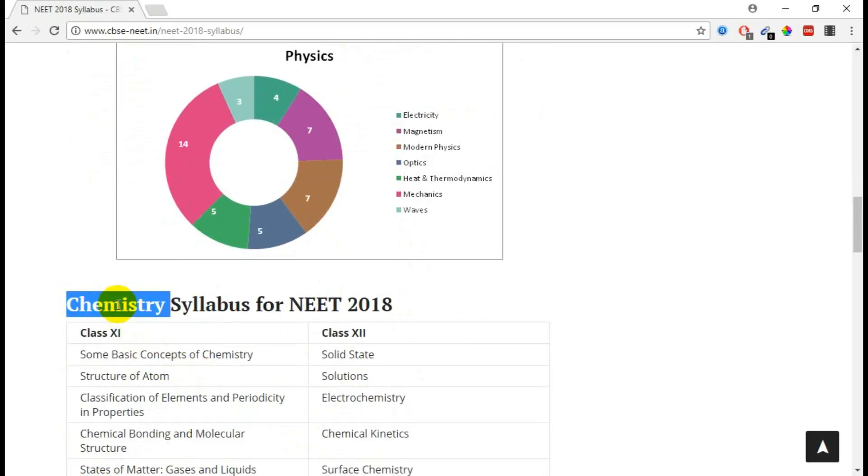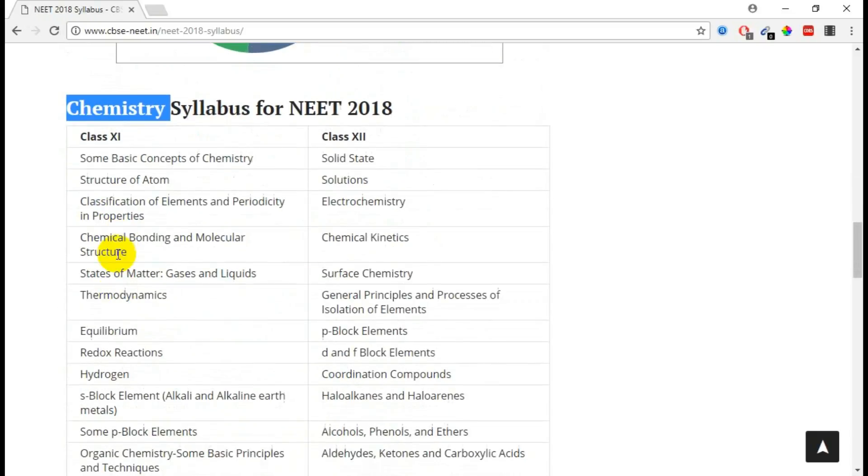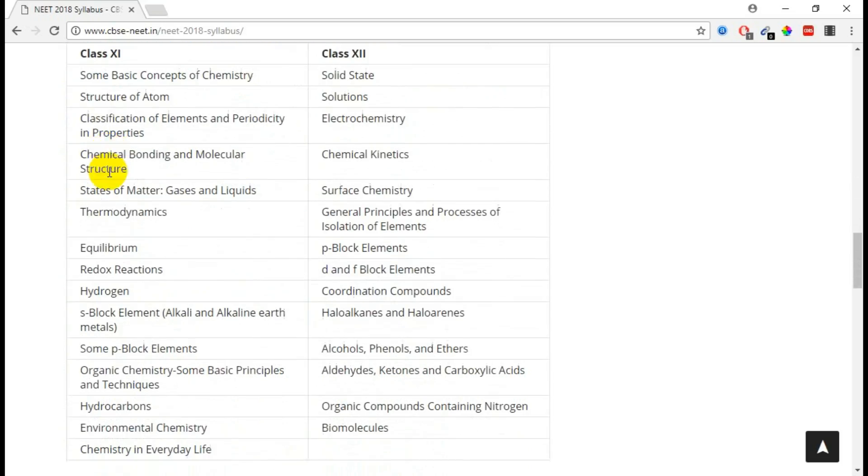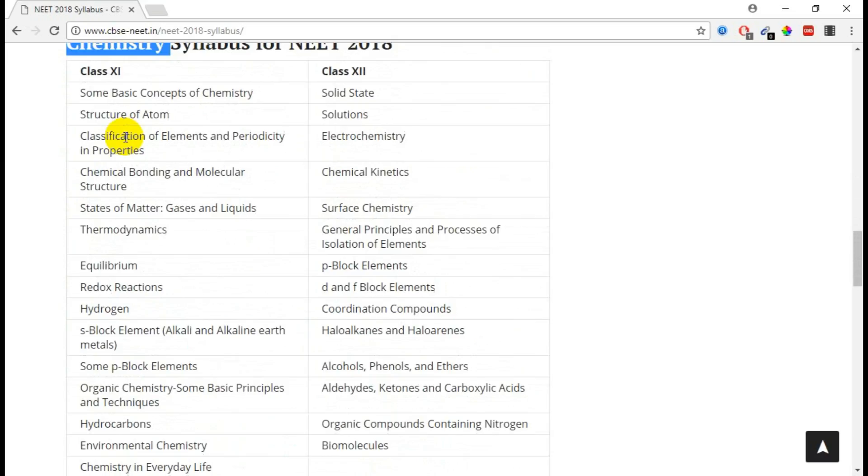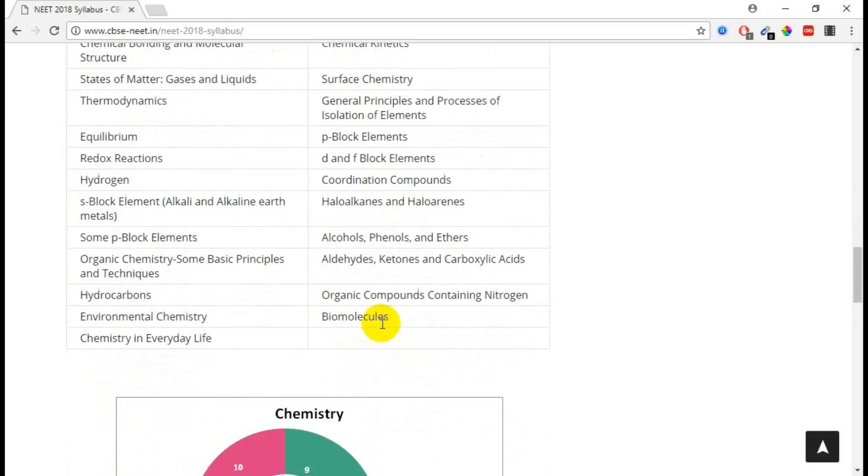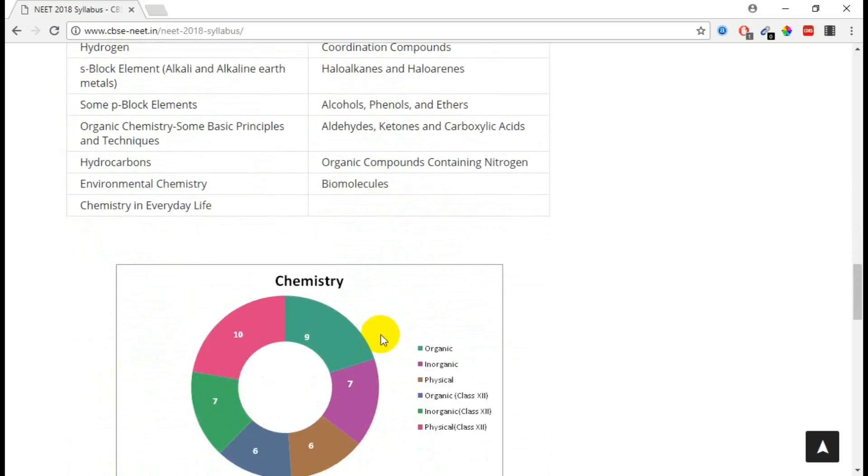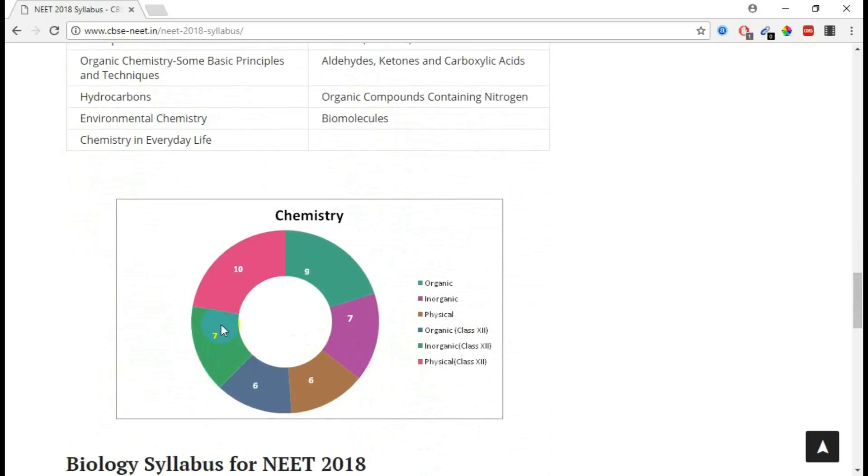We talk about Chemistry. From plus one, for 11th standard they are asking these areas you need to concentrate, and for 12th standard you have to concentrate these areas. And here is the mark allocation.